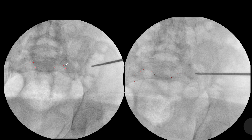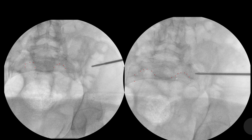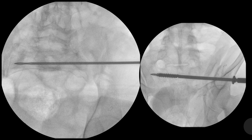If we want to separately see the anterior margins of S1 and S2, we can simply reduce the amount of inlet view. By that, we will be able to bring the S2 segment more anterior compared to the S1 segment. So this flat line is of the S2 segment, while this indentation part here is the S1 segment. As we are safely going into the S2 segment, we proceed with the S2 screw.